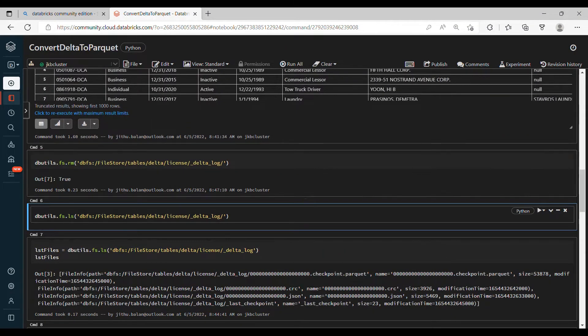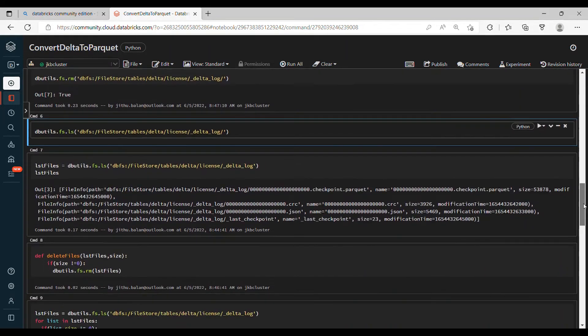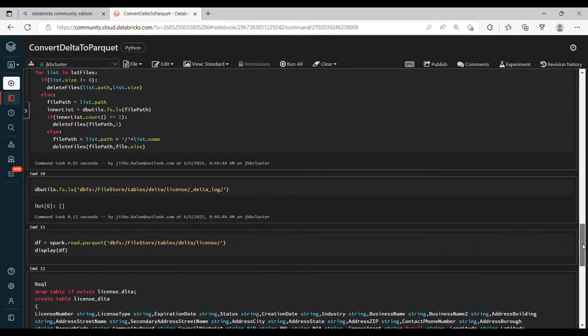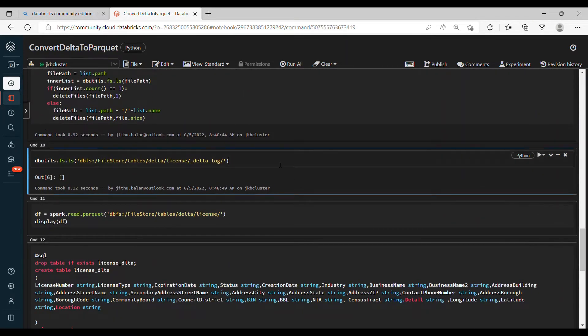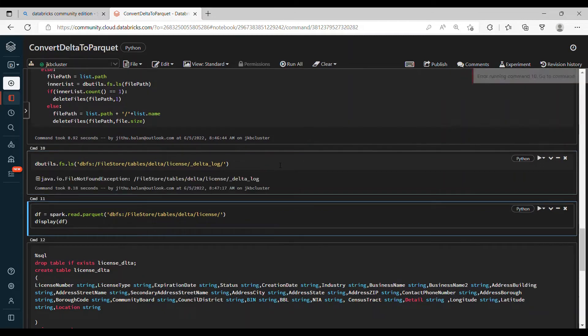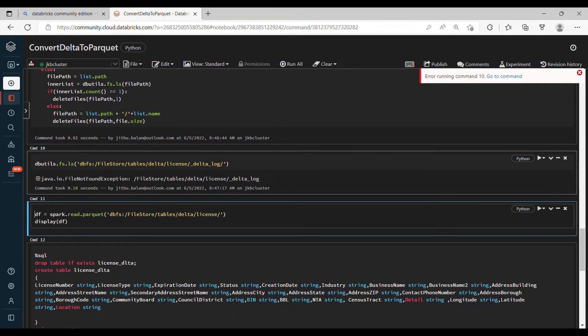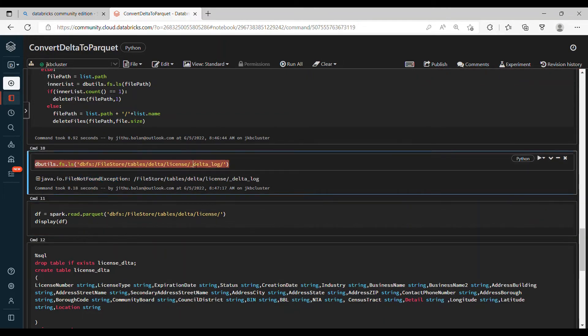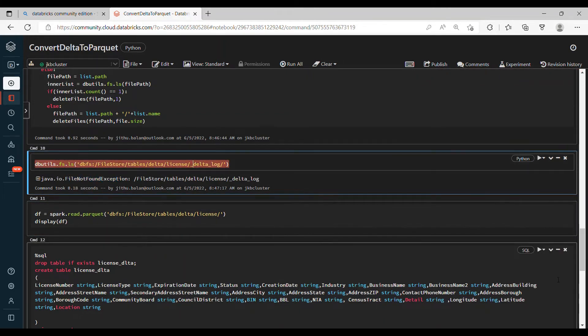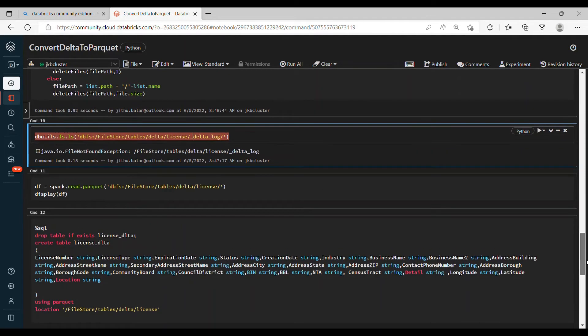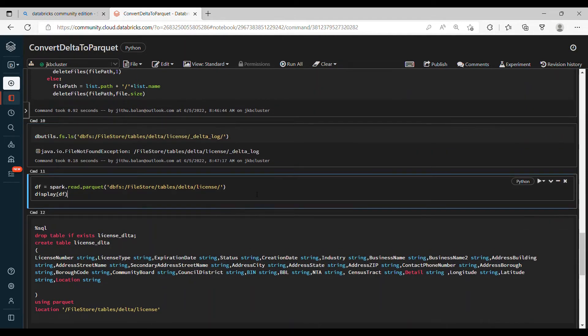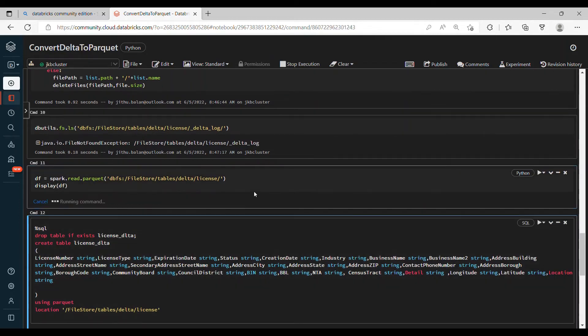So what we can do is we'll come back here and remove this delta_log again. Now let's list out this and see if anything is there. So you can see that file not found exception - it means this folder also not there now.